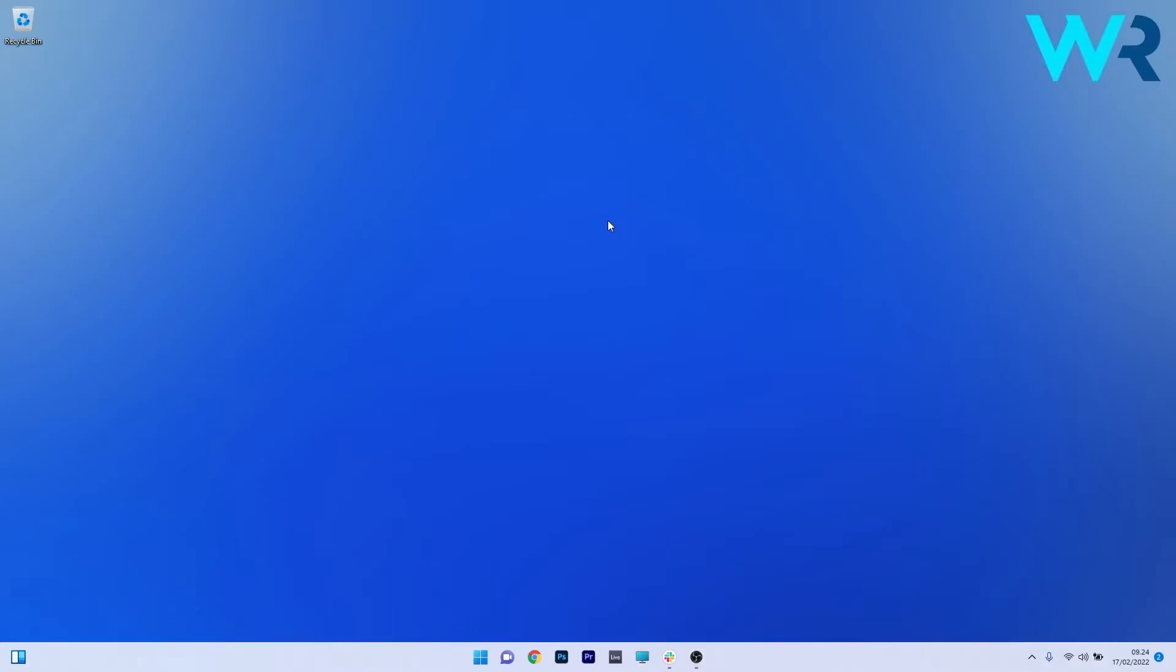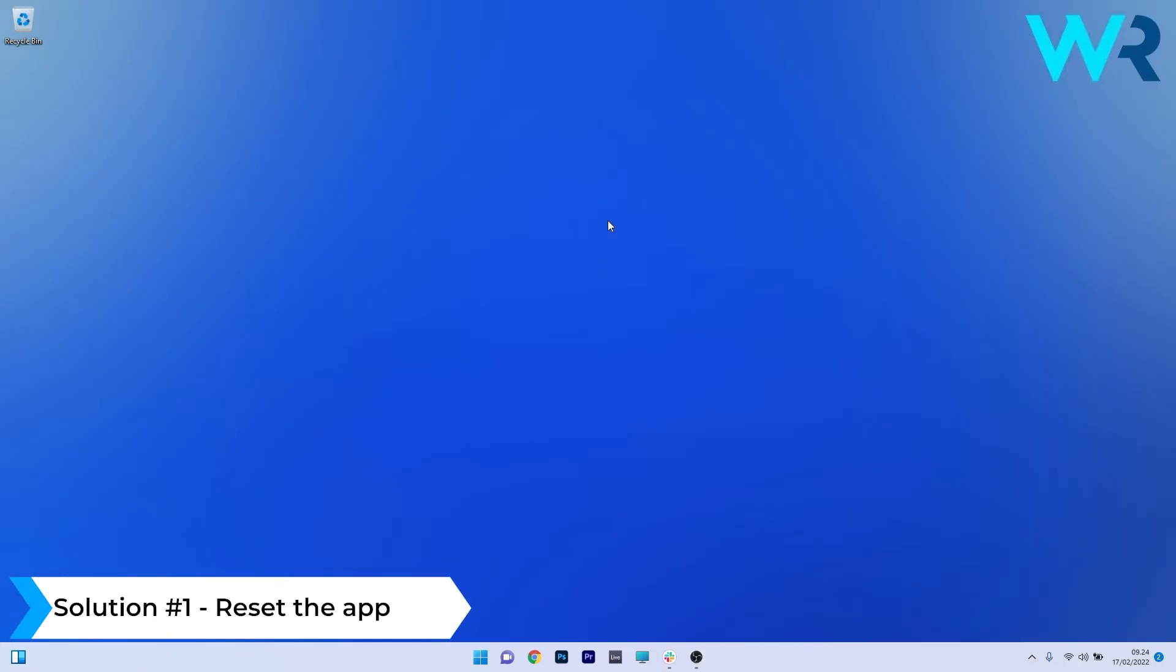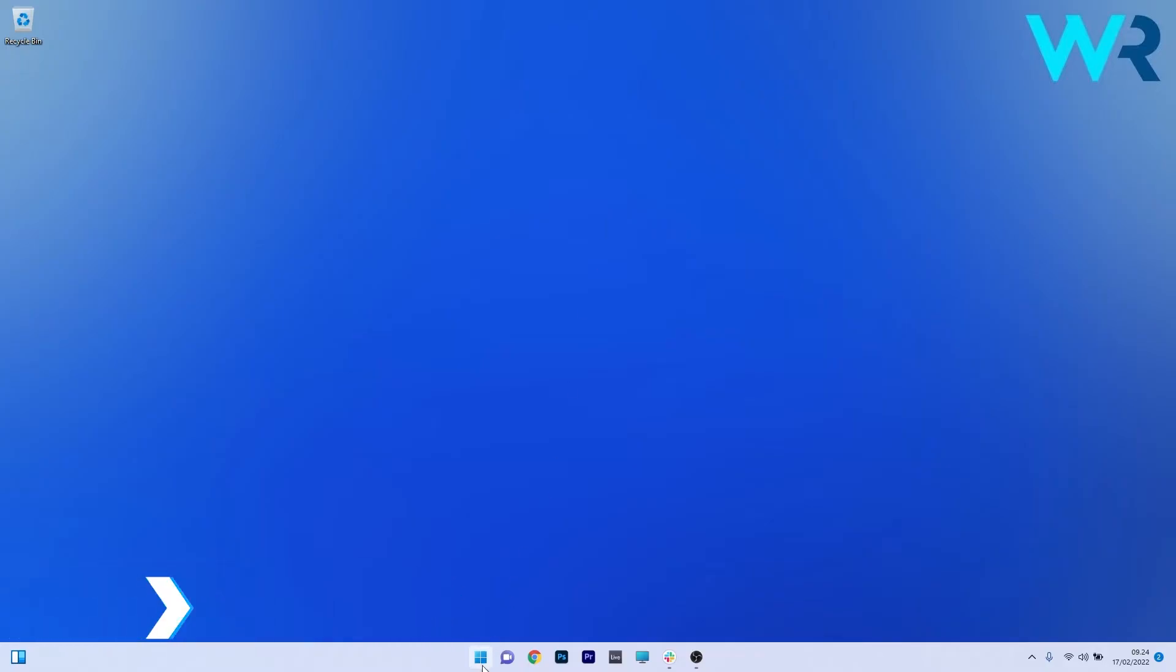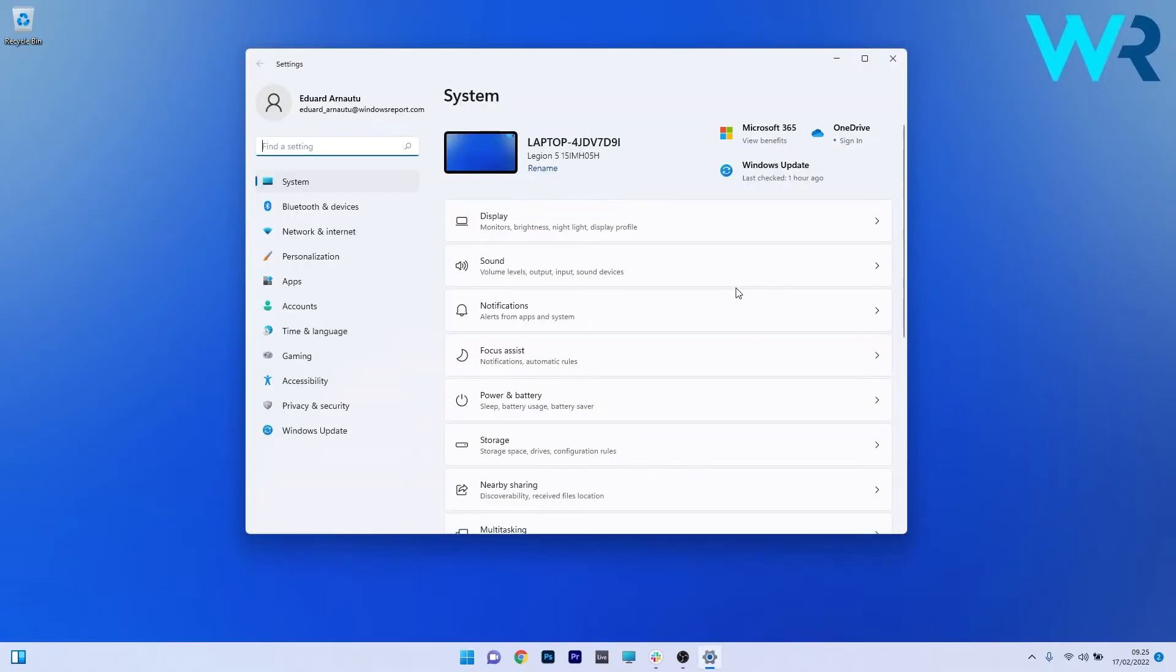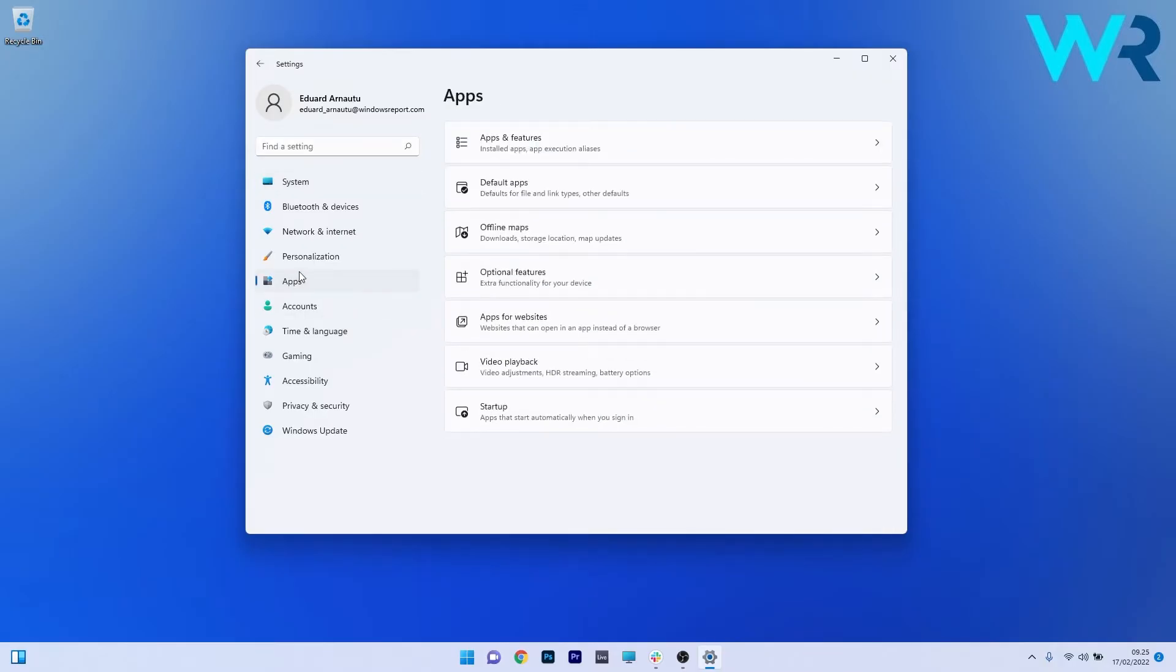So the first solution that you should always take in consideration is to reset the app. To do this press the Windows button then select the settings icon and afterwards make sure to click on apps on the left pane and then on the right side click on apps and features.